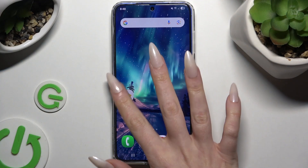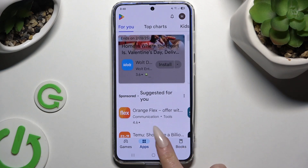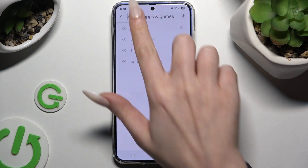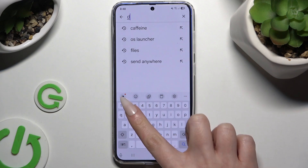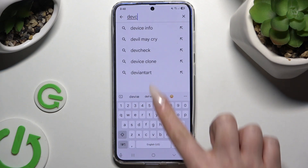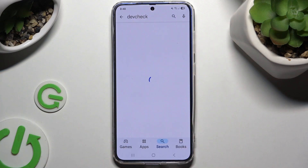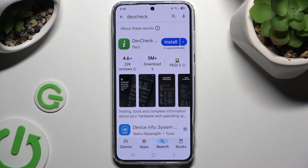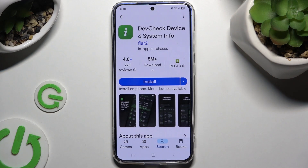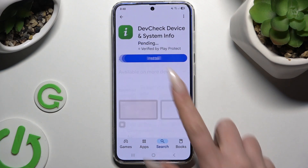Begin by opening the Play Store and downloading the free app called DevCheck Device and System Info. It has to be from Flar2Developer.